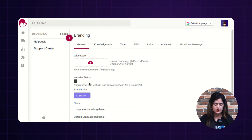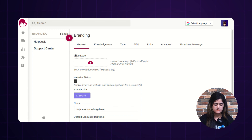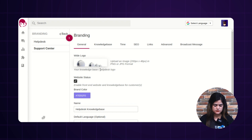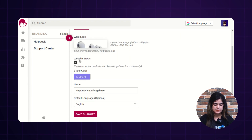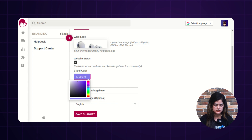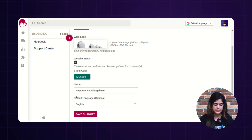Here I will show you how you can change the website logo, color, and language. The very first option is to apply the logo — I am going to select a logo here. The next option is website status; you can enable this for the knowledge base so it reflects at the customer end. Next is brand color — you can change the brand color from here. After that, there is the name option where you can change the name of your knowledge base helpdesk.